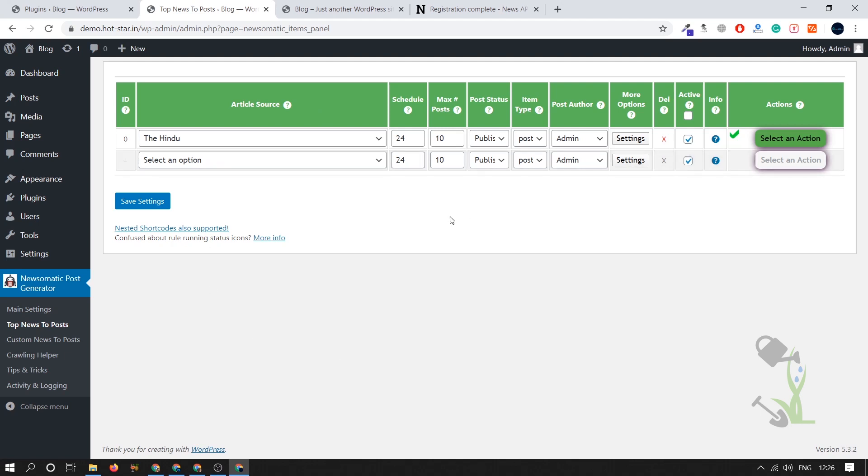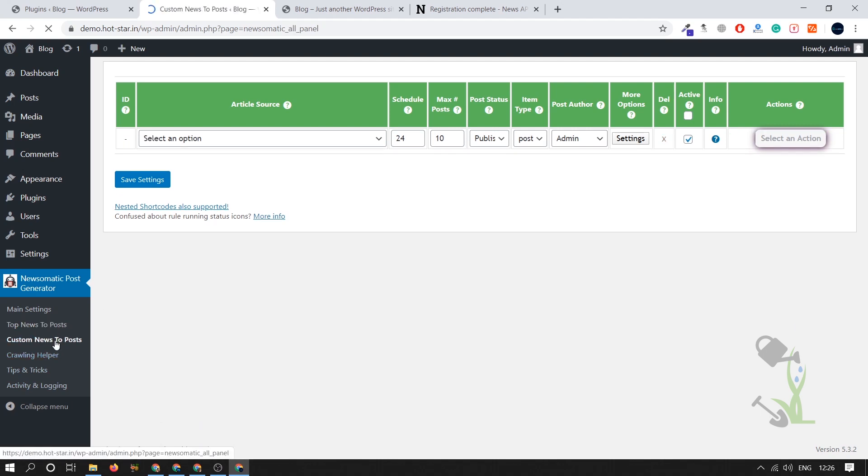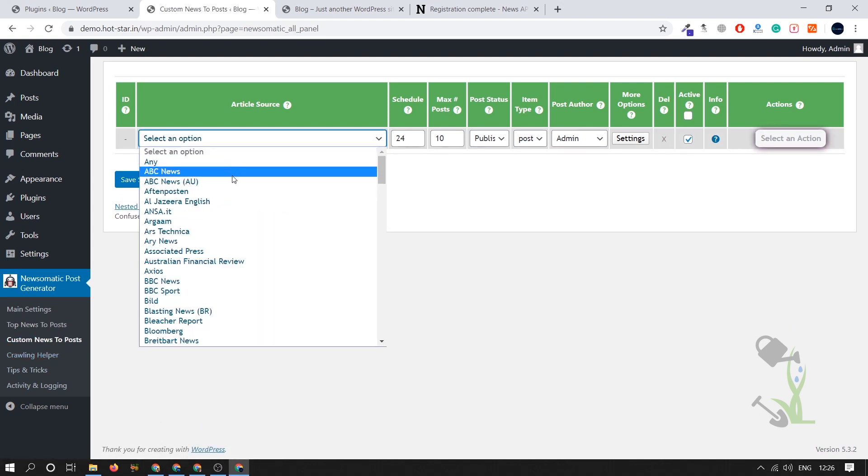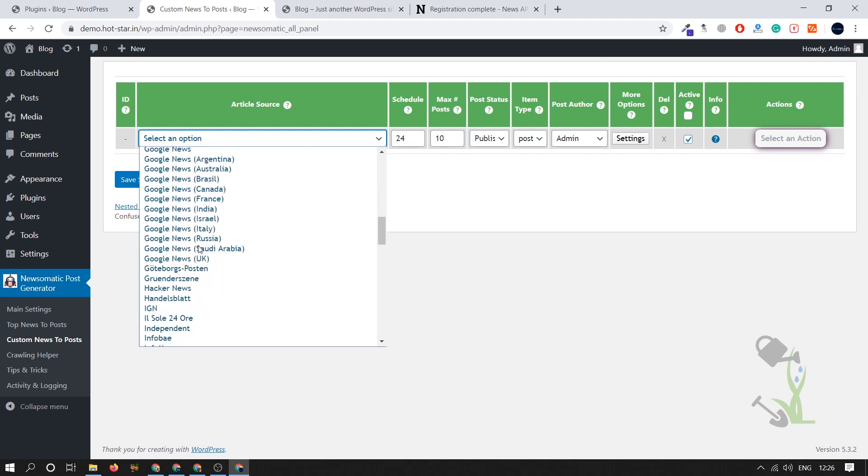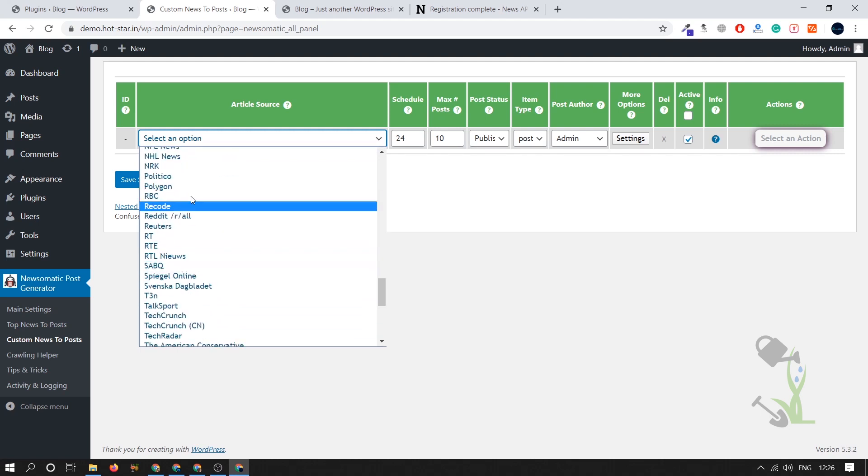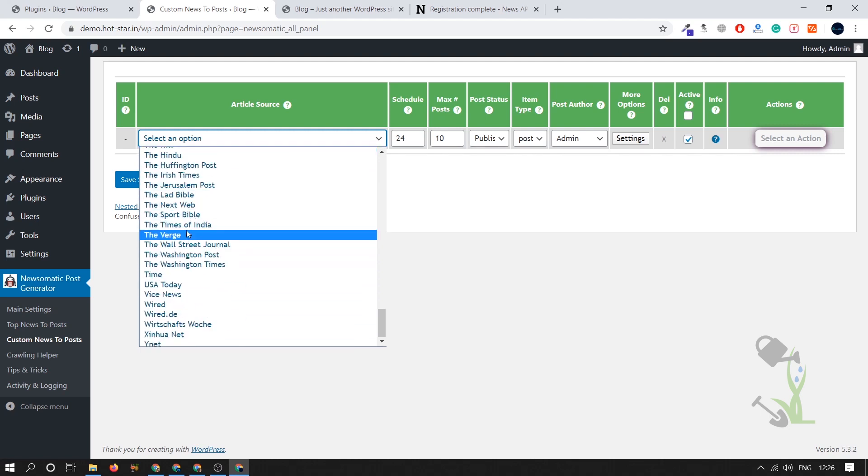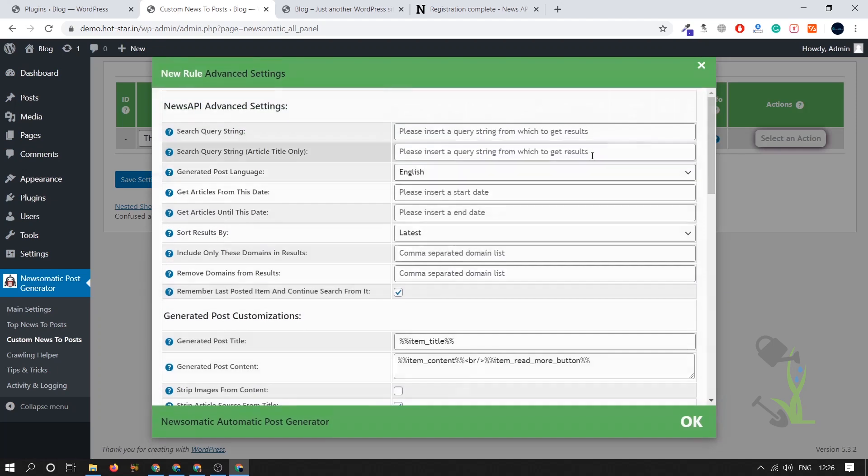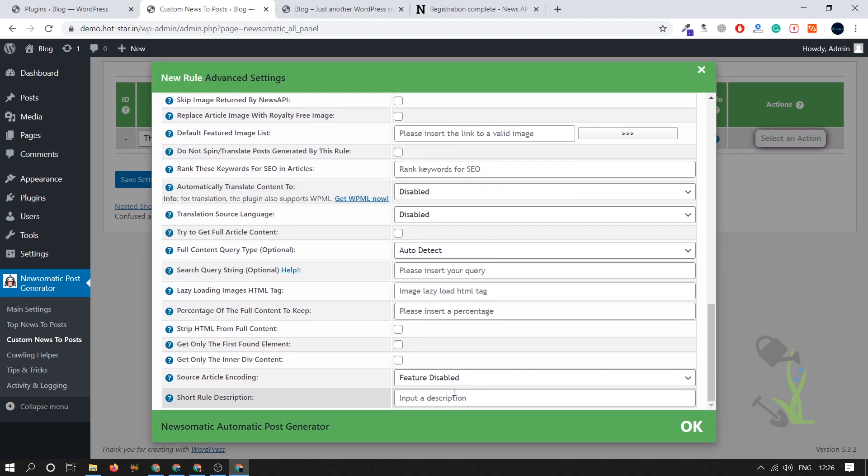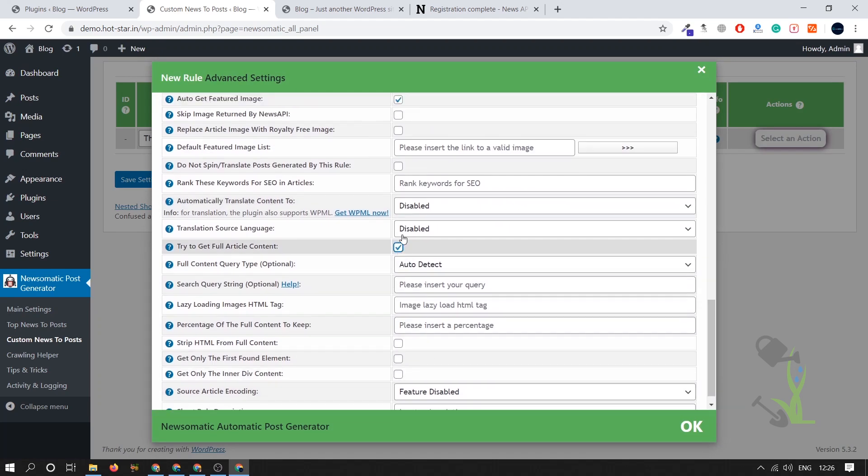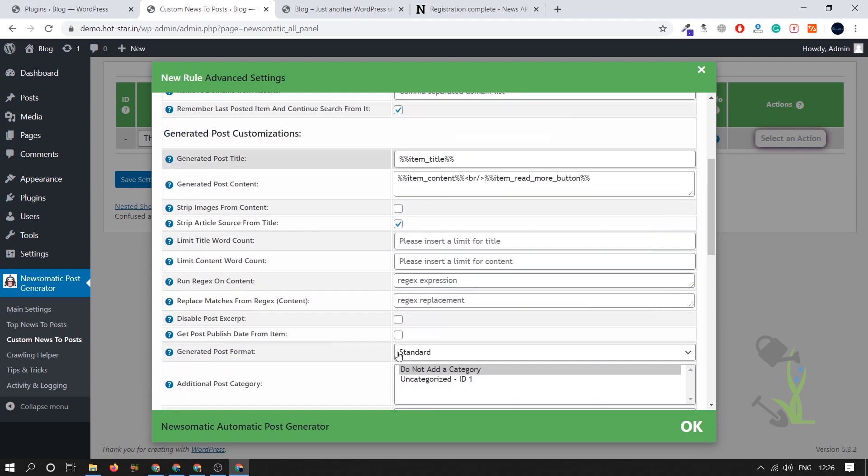Another method is that you can create some kind of custom post. Create new custom news and here select the website name. I will go for The Hindu again. Where is that, The Hindu. And we want only five posts for this moment and we'll select all the settings which I showed you on the last one. Click on this, we will skip and here that was stripped images.